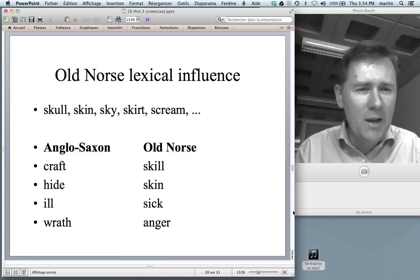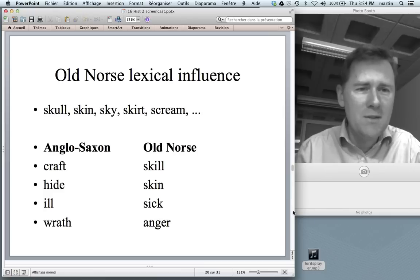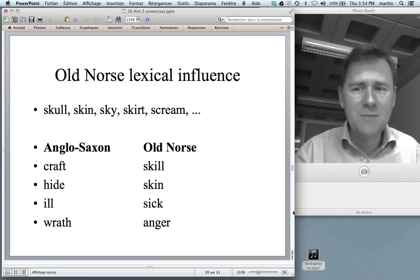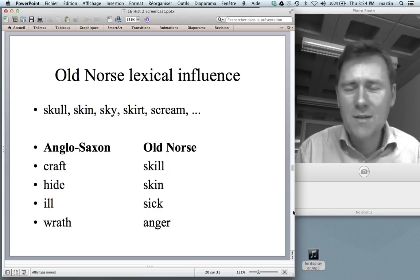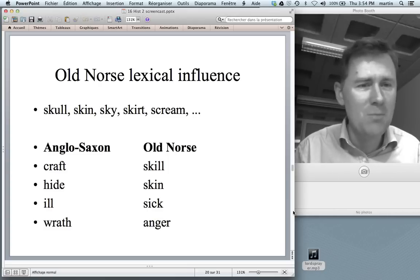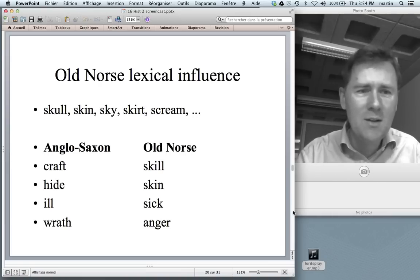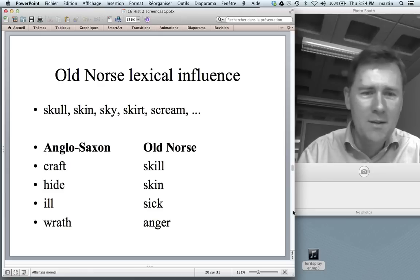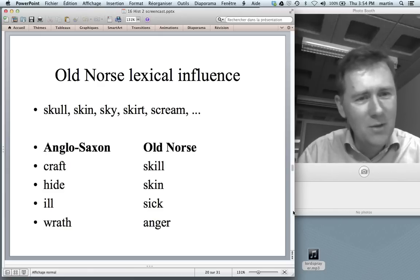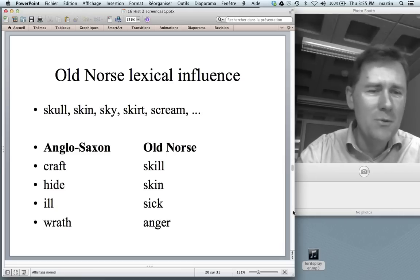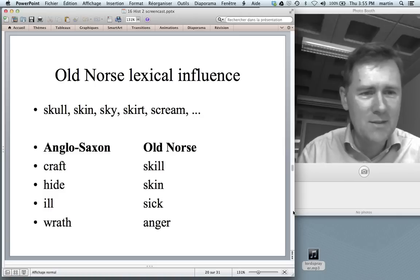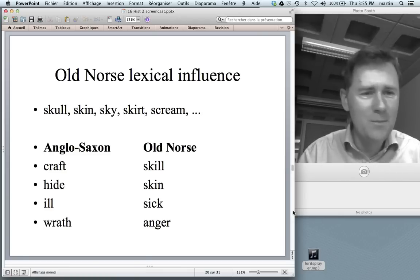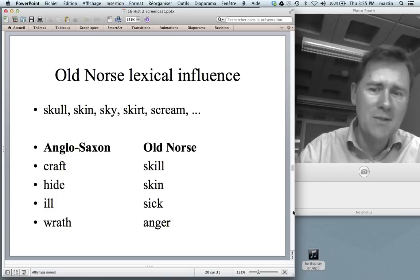Not only do we have Nordic lexical influence in town names, we also have it in day-to-day vocabulary. A telltale sign is the 'sk-' onset: skull, skin, sky, skirt, scream — all of those are Old Norse. Quite often they lead to doublings — synonyms like 'craft' and 'skill,' 'hide' and 'skin' mean roughly the same thing, but you have the Old Norse sk- word in one and an Anglo-Saxon word in the other. Similarly: 'ill' and 'sick,' 'wrath' and 'anger' — certain doublets between Anglo-Saxon and Old Norse.